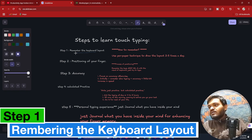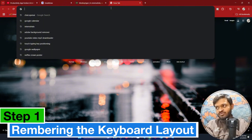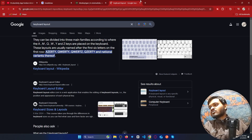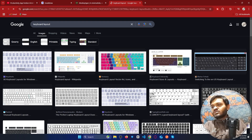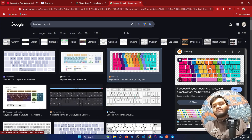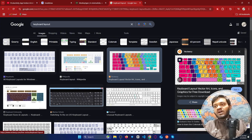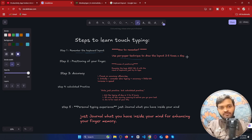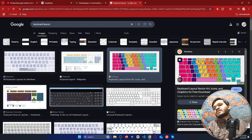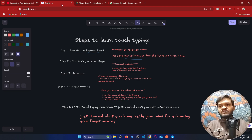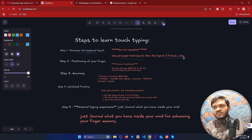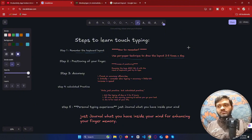At the very beginning, just focus on remembering the keyboard layout. The traditional way I followed was to take a paper and draw the entire keyboard layout — I did that two to three times a day, every single day.